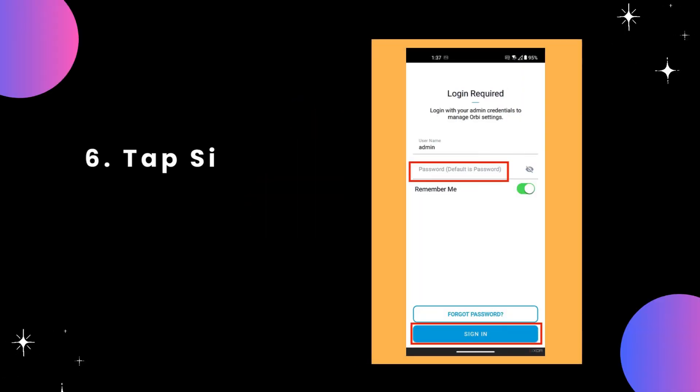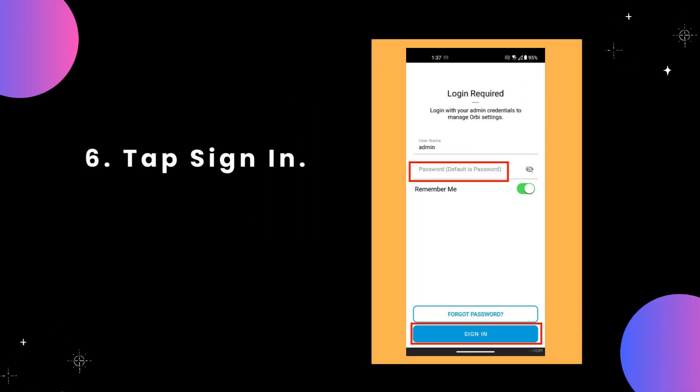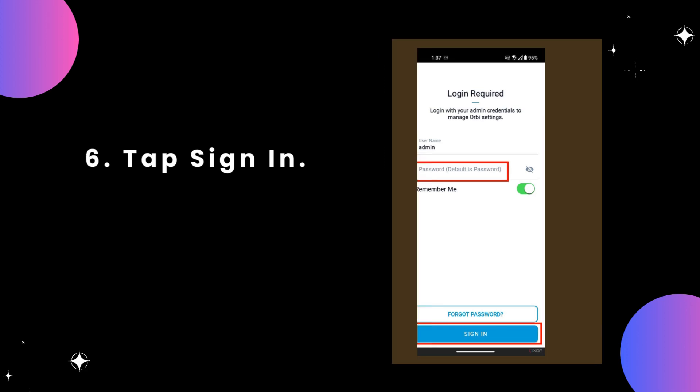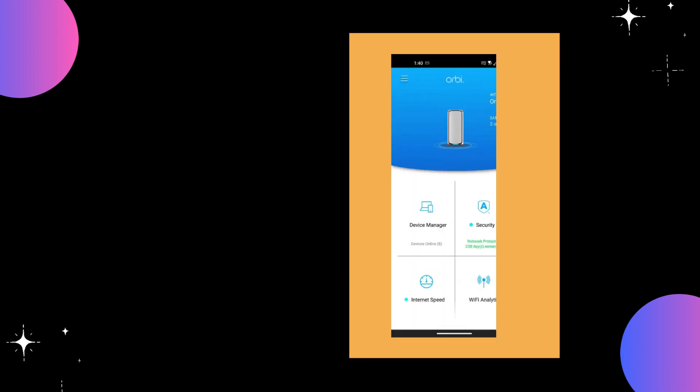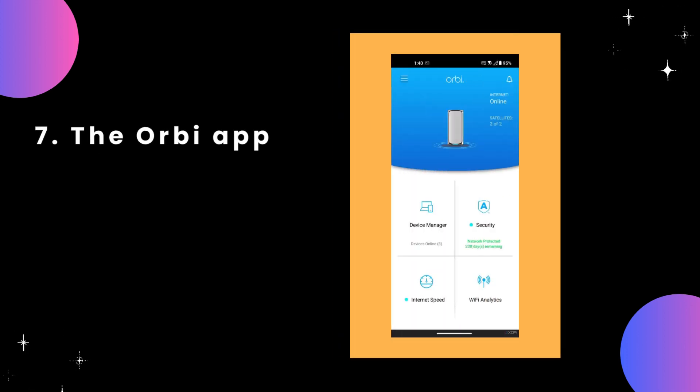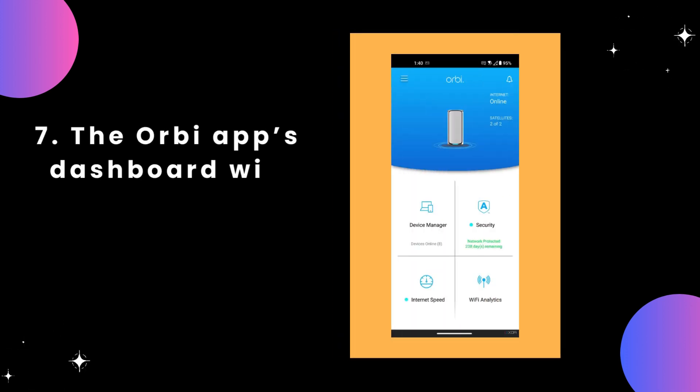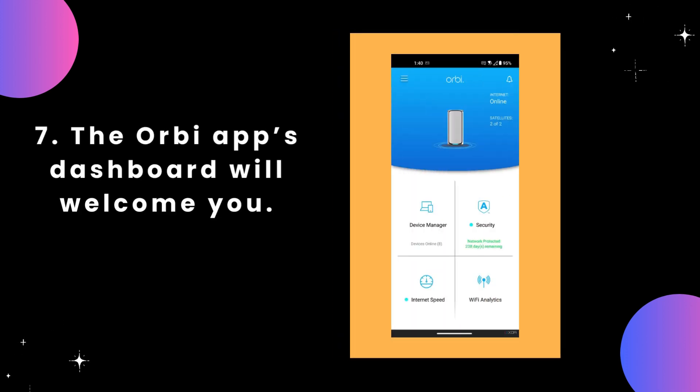Step 6: Tap Sign In. Step 7: The Orbi app's dashboard will welcome you.